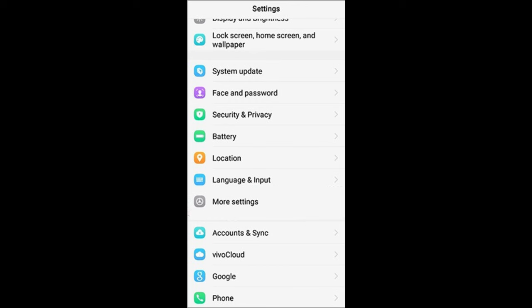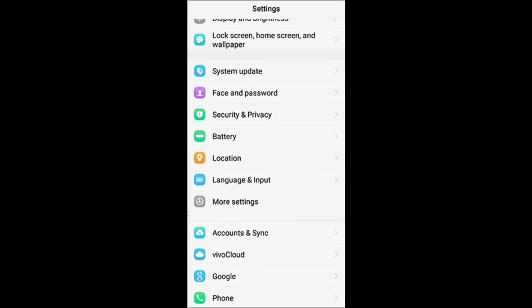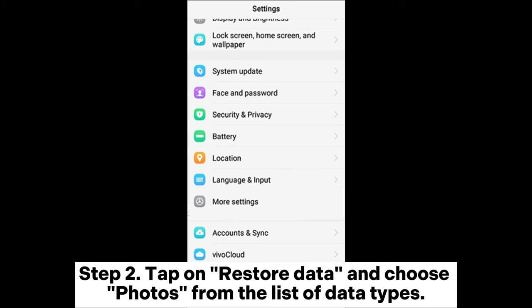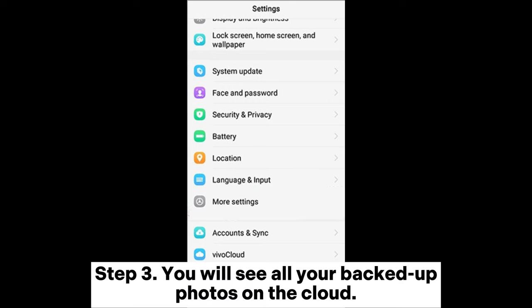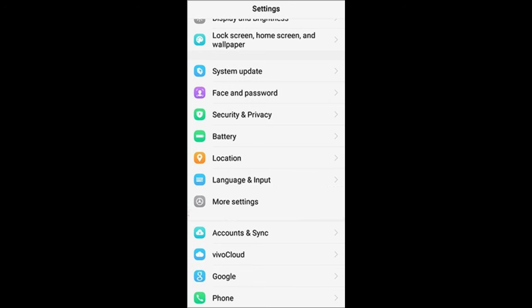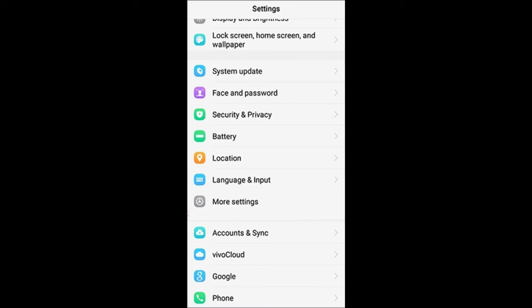Method 3: How to recover deleted photos from File Safe in Vivo using Vivo Cloud. Step 1: On your Vivo phone, go to Settings, then Vivo Cloud, and sign in with your Vivo account. Step 2: Tap on Restore Data and choose Photos from the list of data types. Step 3: You will see all your backed up photos on the cloud; select the photos that you want to recover and tap on Restore.